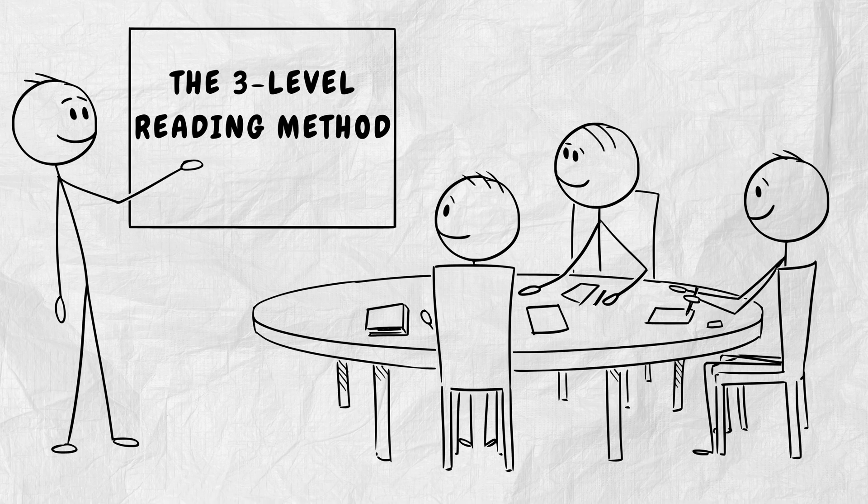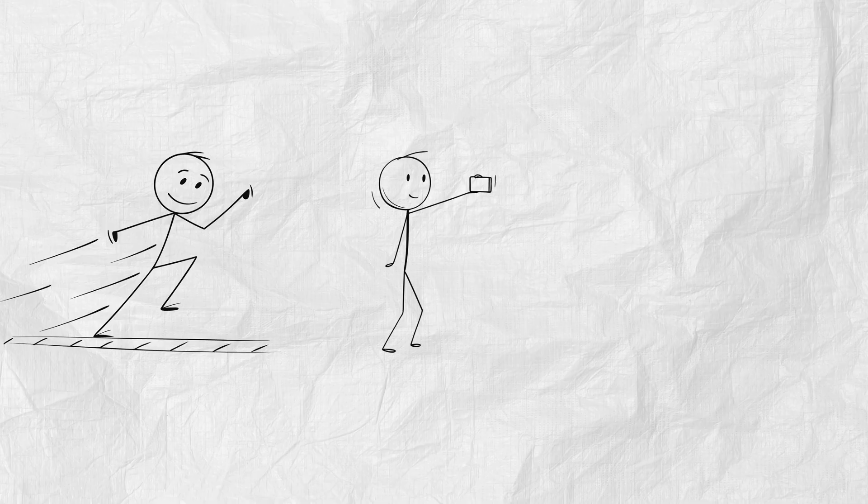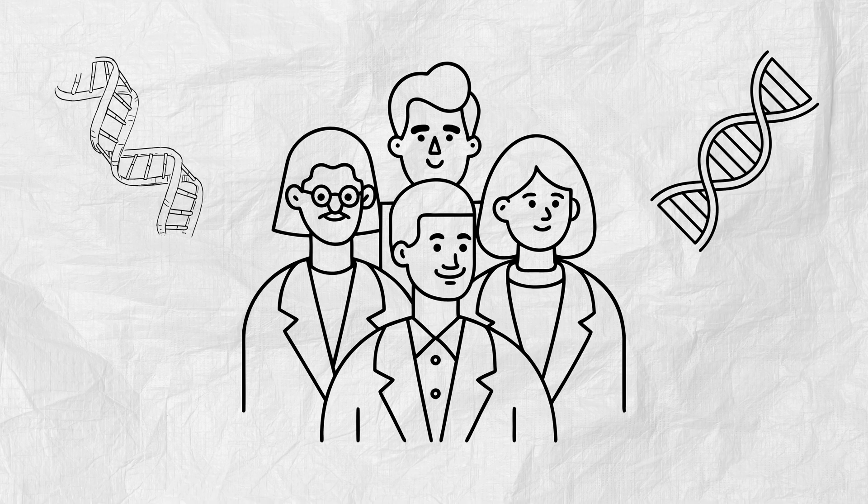Part 3. The 3-level reading method. Most people read like tourists. Rushing through, snapping photos, forgetting everything the moment they leave. Now I'll teach you how to read like a scientist.